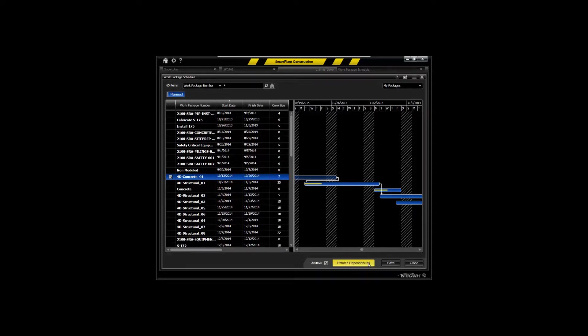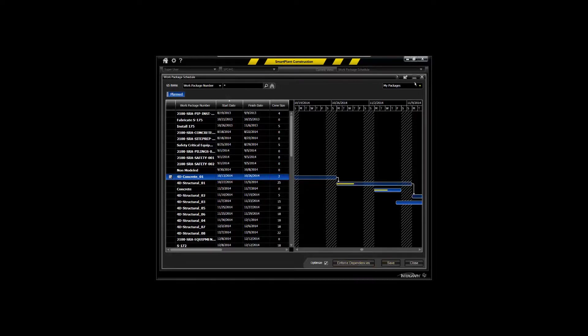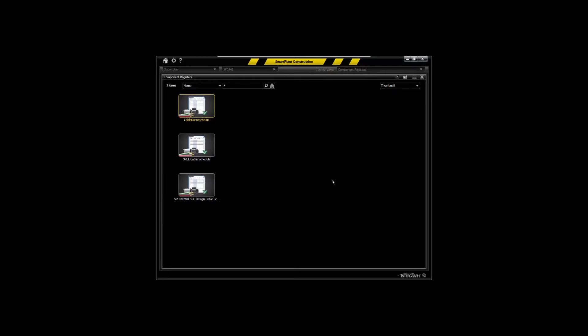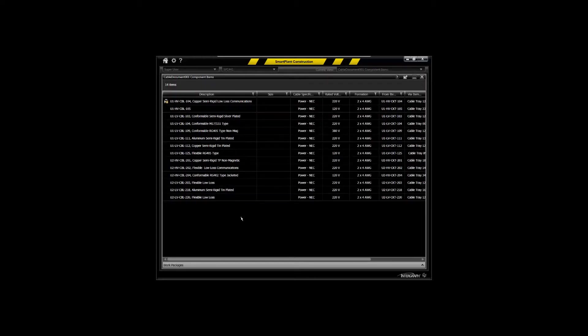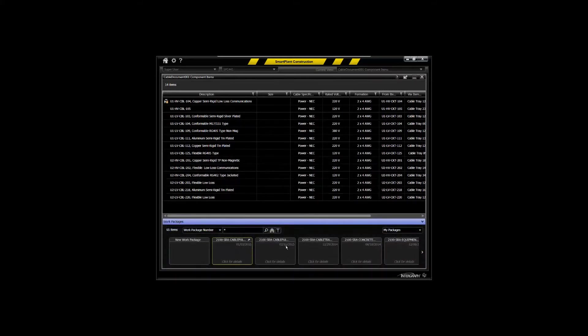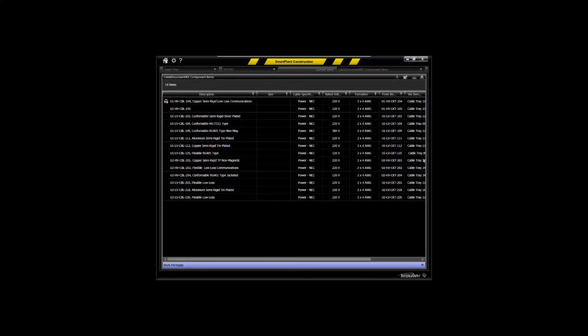Another key area is the component registry area. And this is the mechanism for packaging those items that are not modeled or not existent in a drawing, such as cable pull schedules or even instrument lists and equipment lists, termination schedules, and those type of inputs. And it works very much the same. You just simply drag and drop the items onto the packages.